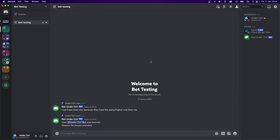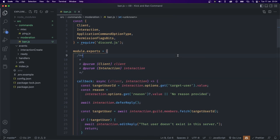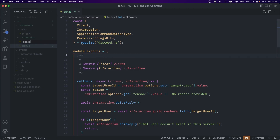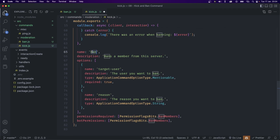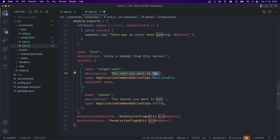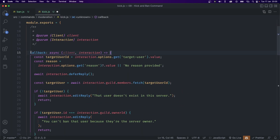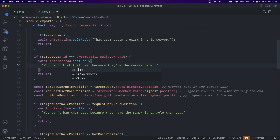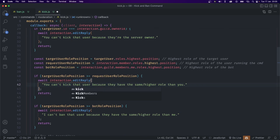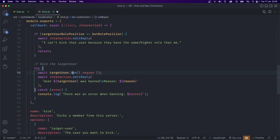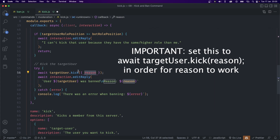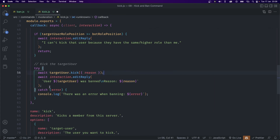The kick command is really similar, so we can copy the entire ban file and create a new file inside moderation called kick.js, then paste it in. We change ban to kick, update the description to kicks a member from the server, update the option descriptions to the user/reason you want to kick, and change the permissions to PermissionFlagBits.KickMembers for both user and bot permissions. Inside the callback, change the ban references to kick — dot kick instead of dot ban — pass the reason, and reply with user was kicked.